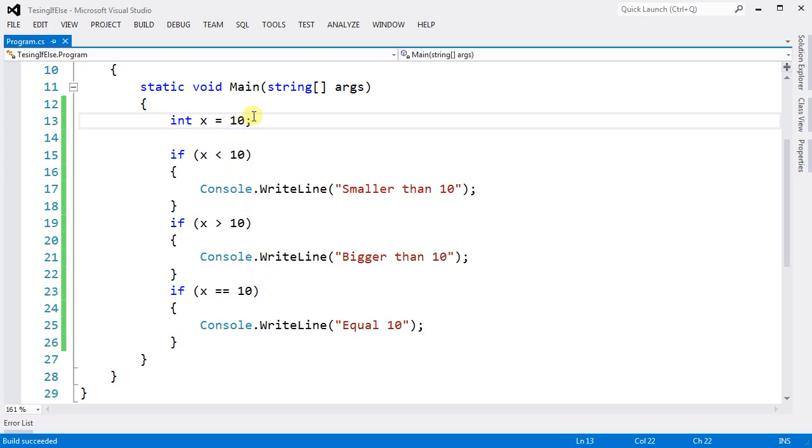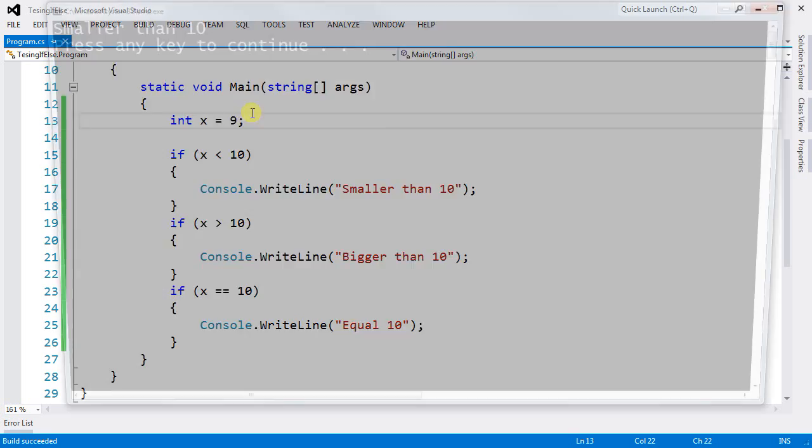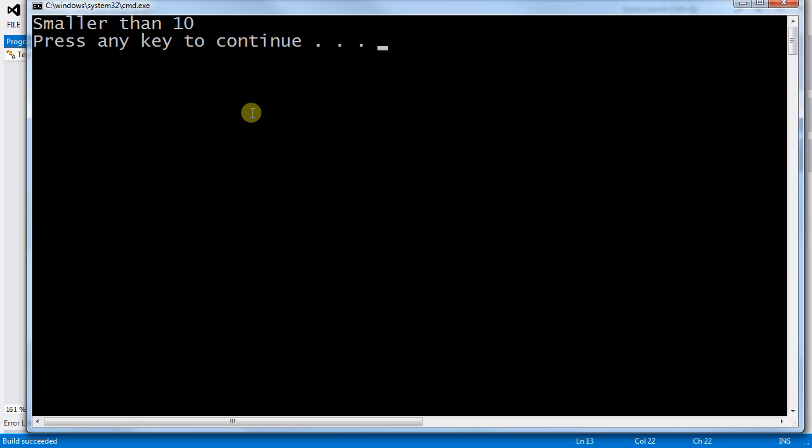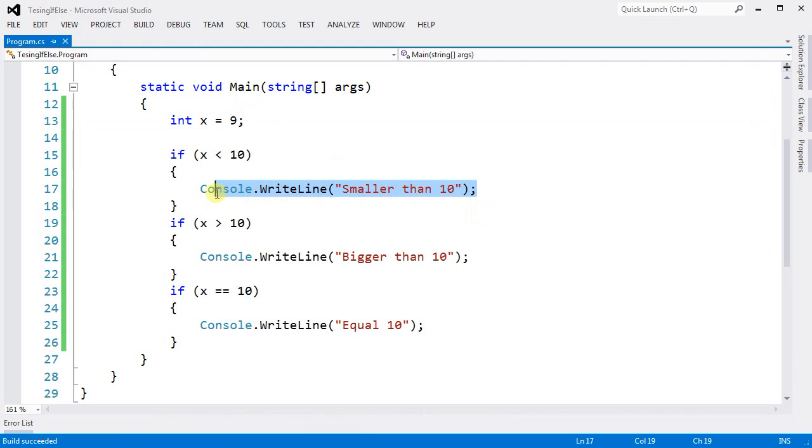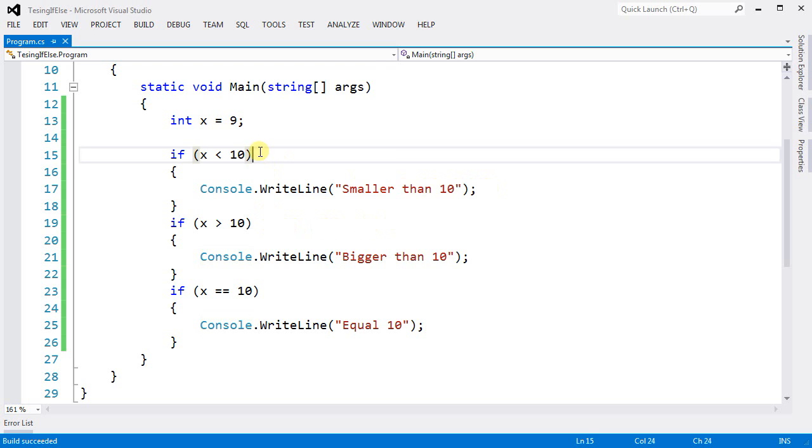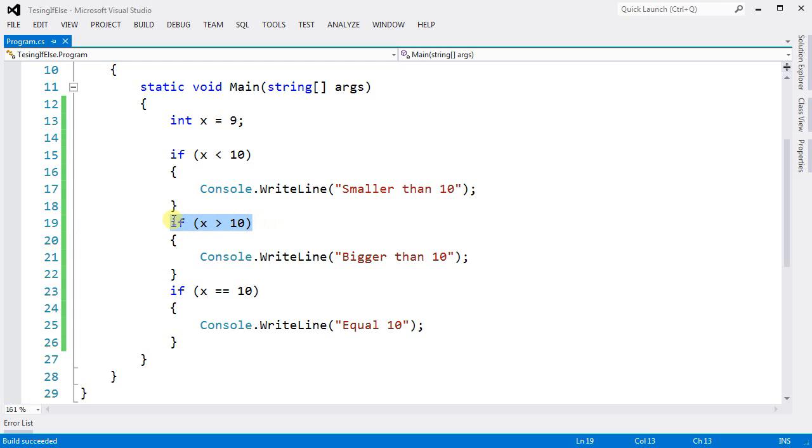So if this number was 9, 9 is smaller than 10 and you are executing this part of the code. So even though this part of the code is executed because this statement was true, this statement will also be tested, and so will this one.